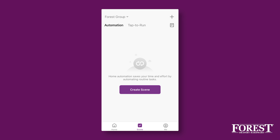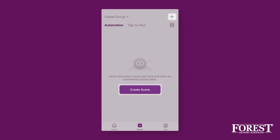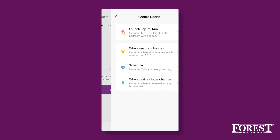In the Scene section, click on the button Create Scene or Plus at the top right. You are in the Scene Settings menu. The app offers several options for automating your curtains. We choose When Weather Changes.